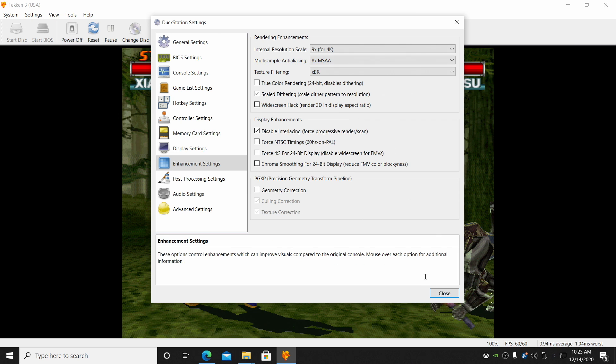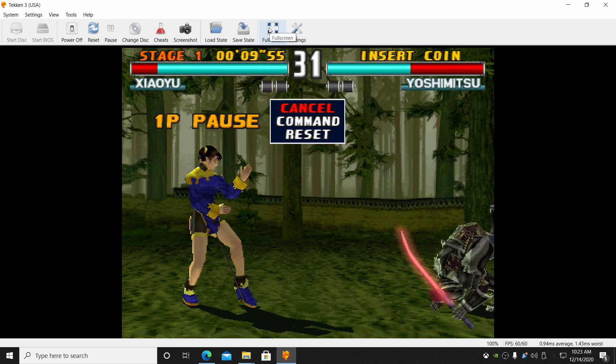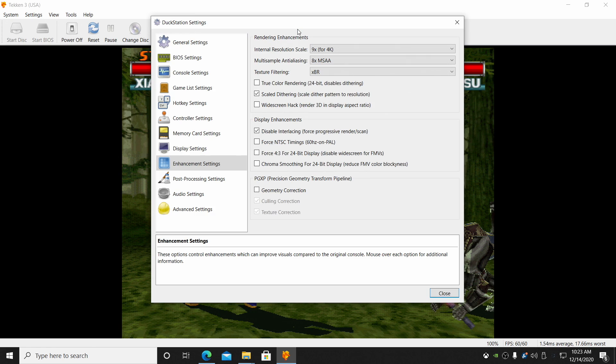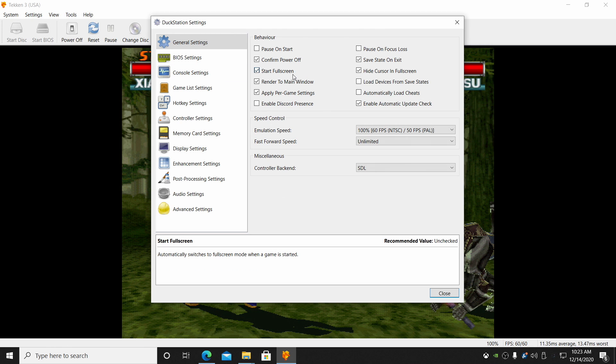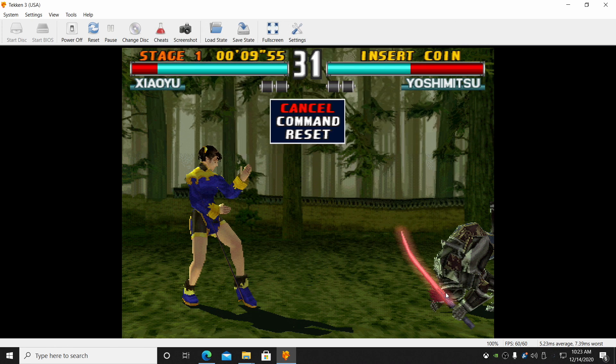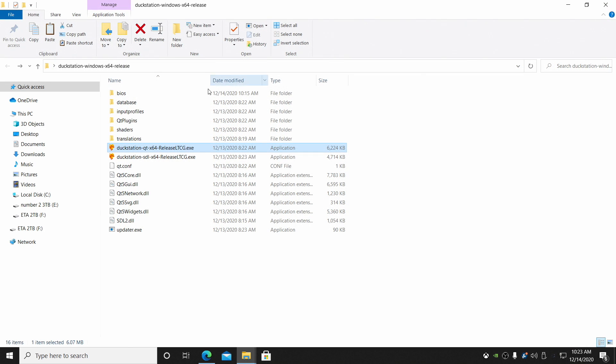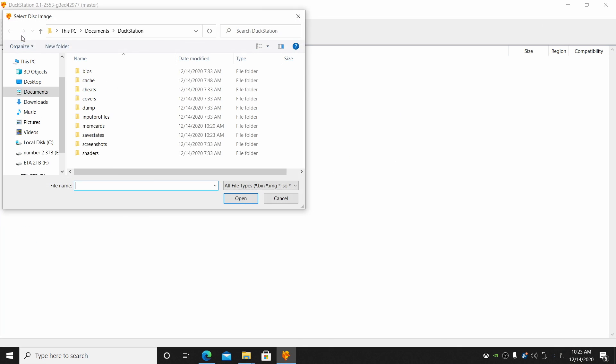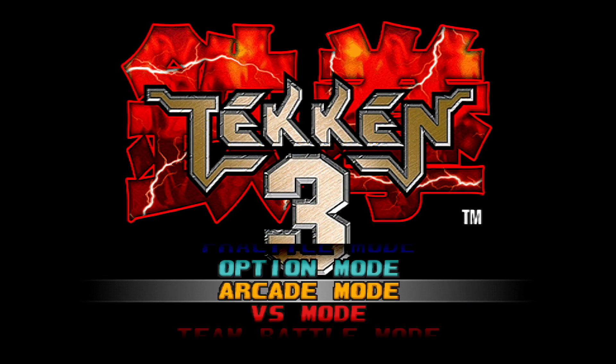Now if I go ahead and close this out, we're still not at full screen. You can always select it from up here. But if we go back into settings, general settings, start in full screen. Close. I'm actually just going to shut this back down. I'm going to start it back up. And it's going to go full screen for me. I'm upscaled to 4K. I have all that filtering on. And I just want to see how it performs.